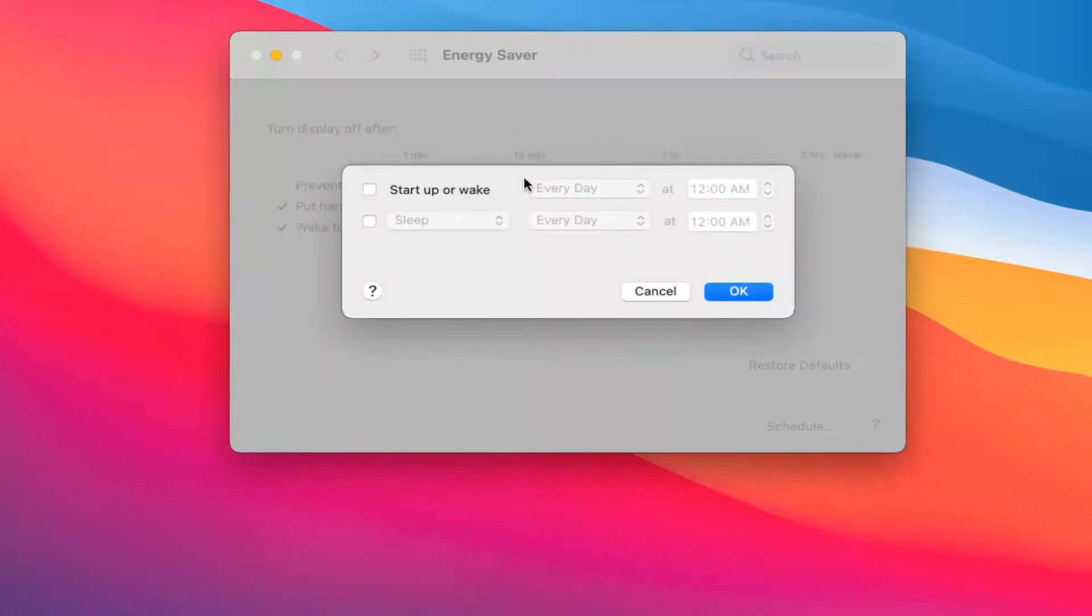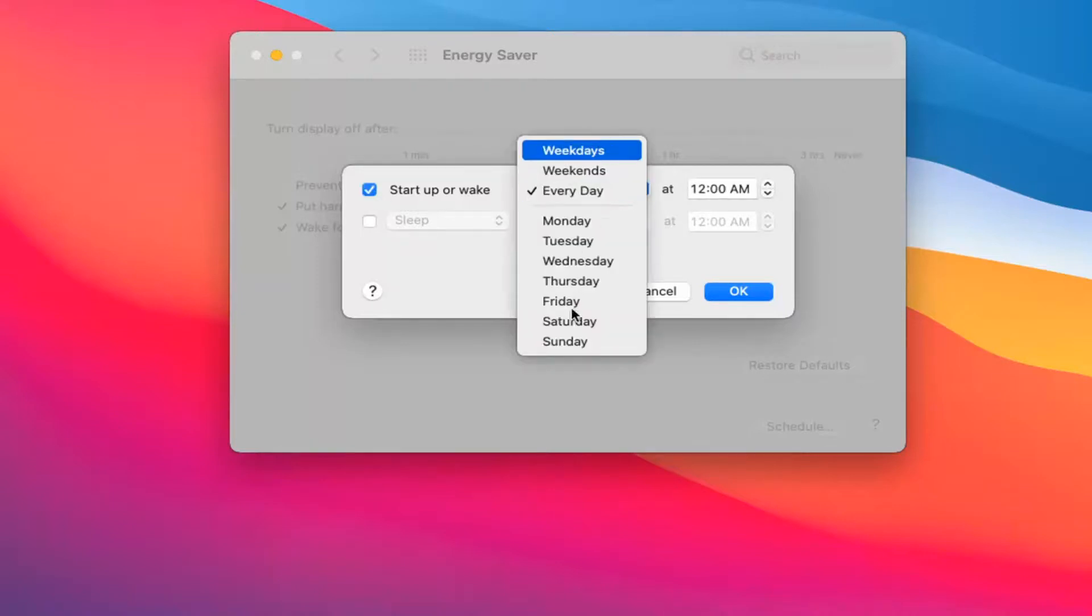If we select that, you can actually set a certain day of the week if you want to do that.